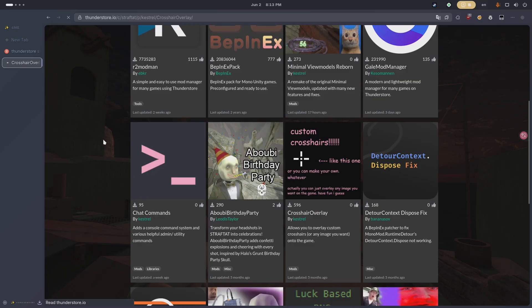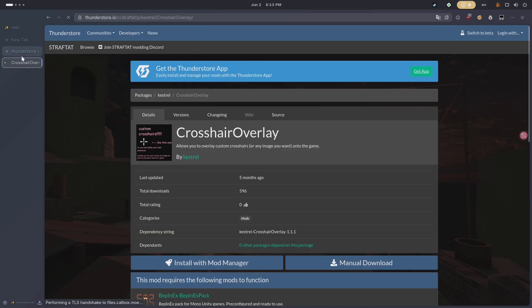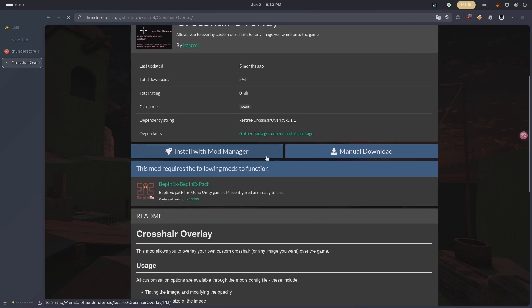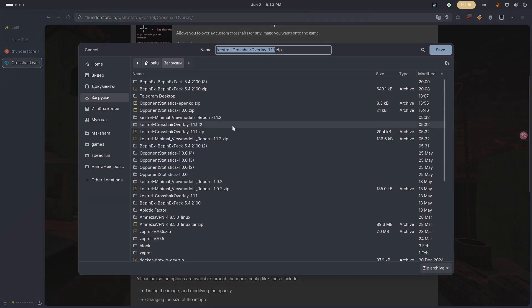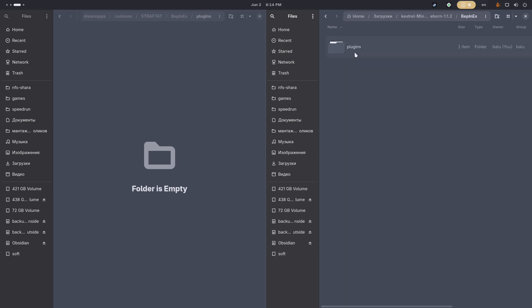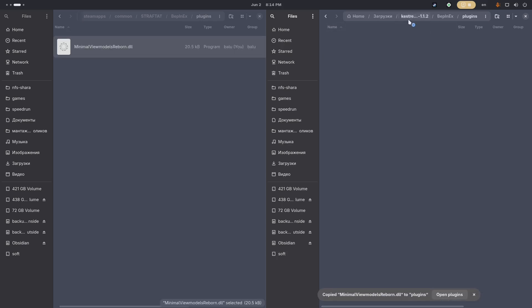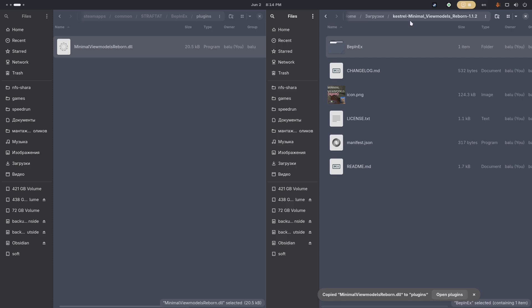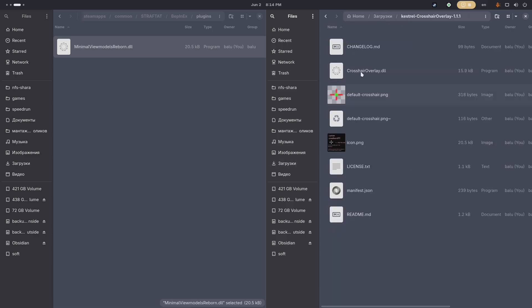To install mods, copy the dll files to the mod loader plugins folder. I'll use minimal view models and crosshair overlay. Move the mod dll files to the plugins folder, then launch the game so that the configuration files appear in the config folder.